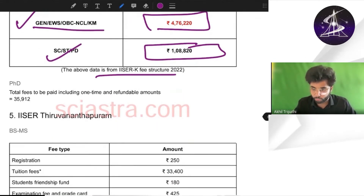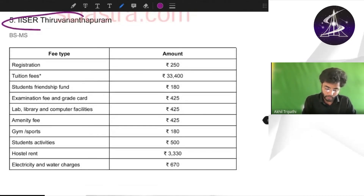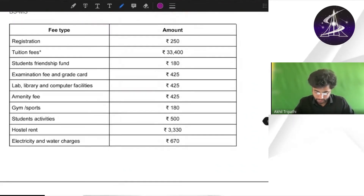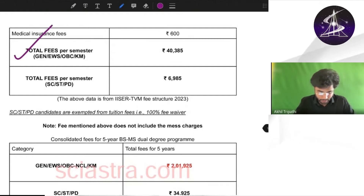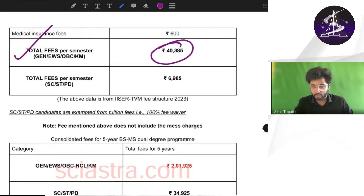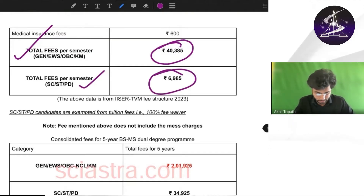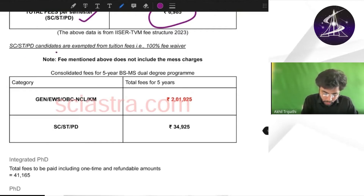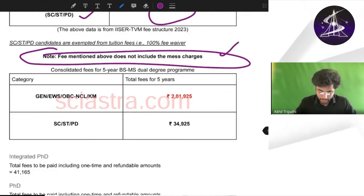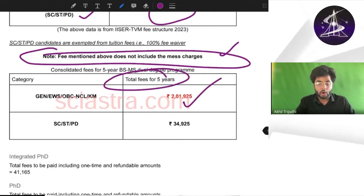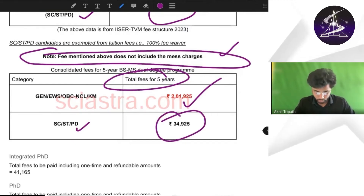This does include food charges by the way. Now coming to IISER Thiruvananthapuram — there is a breakdown given here. Total fees per semester is almost 40,000 for general, EWS and OBC. For ST, SC and PWD it is about 7,000 rupees. IISER TVM does not include mess charges. Total fees for five years is almost 2 lakh rupees, and for ST, SC and PWD almost 35,000 rupees.